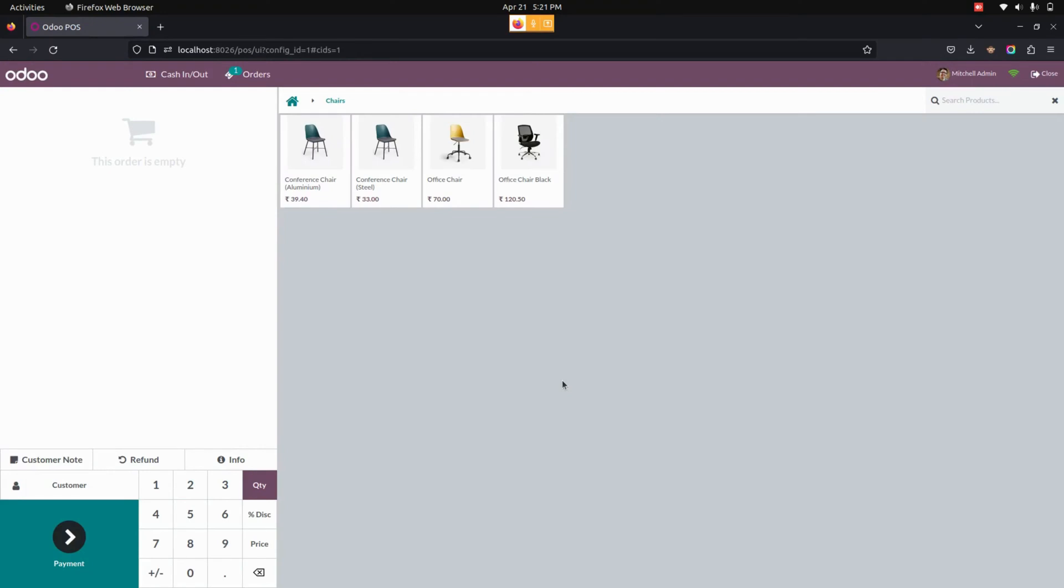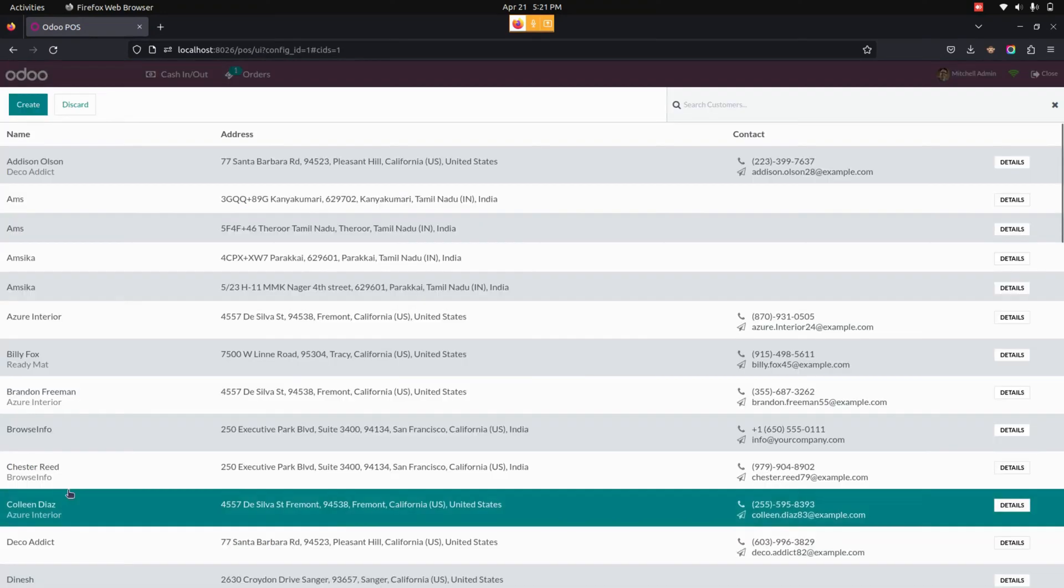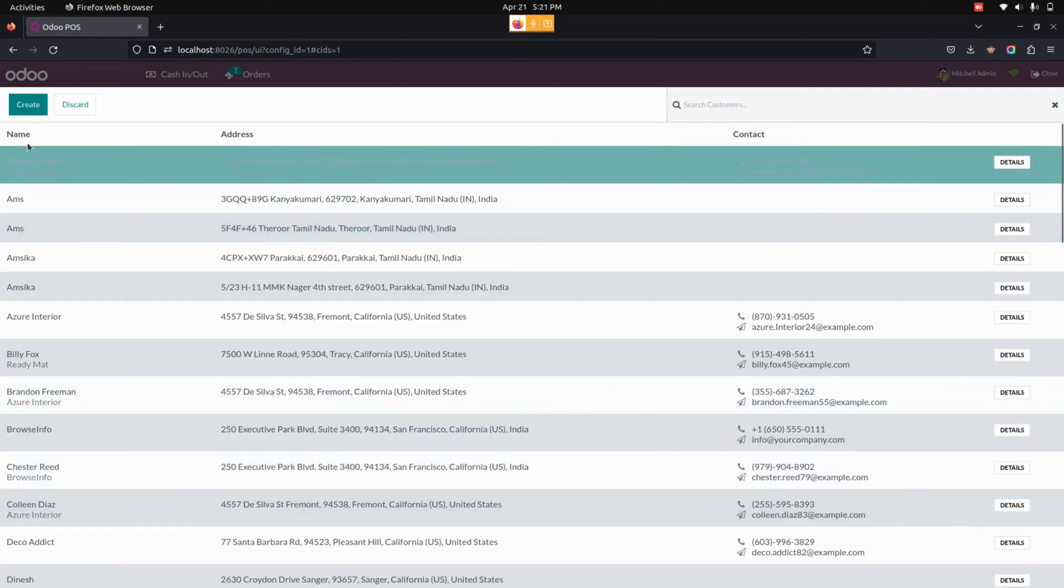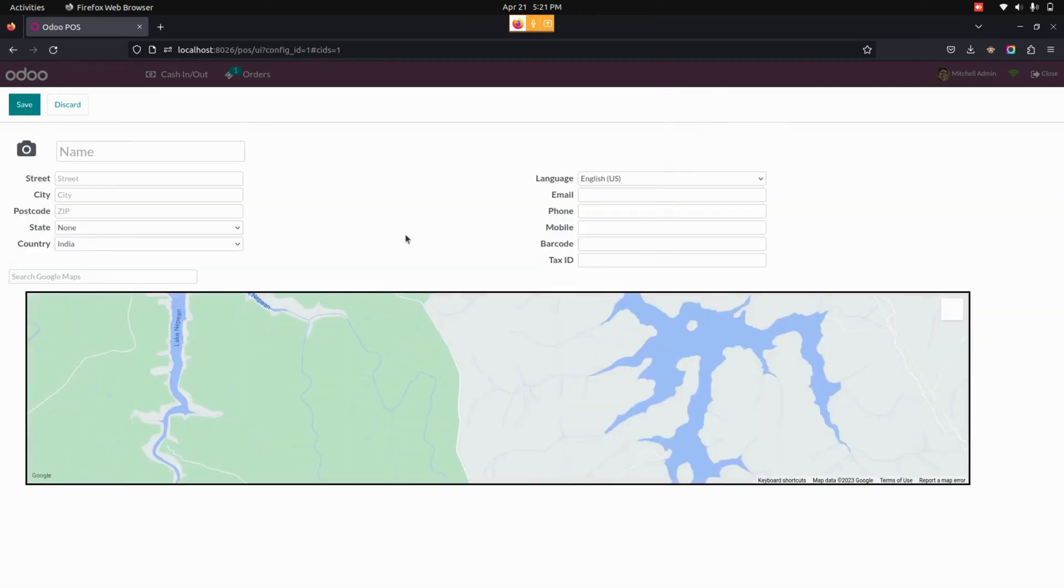So in the point of sale, let's get into the customer to create a new customer. From here, you can see an option to create a new customer.